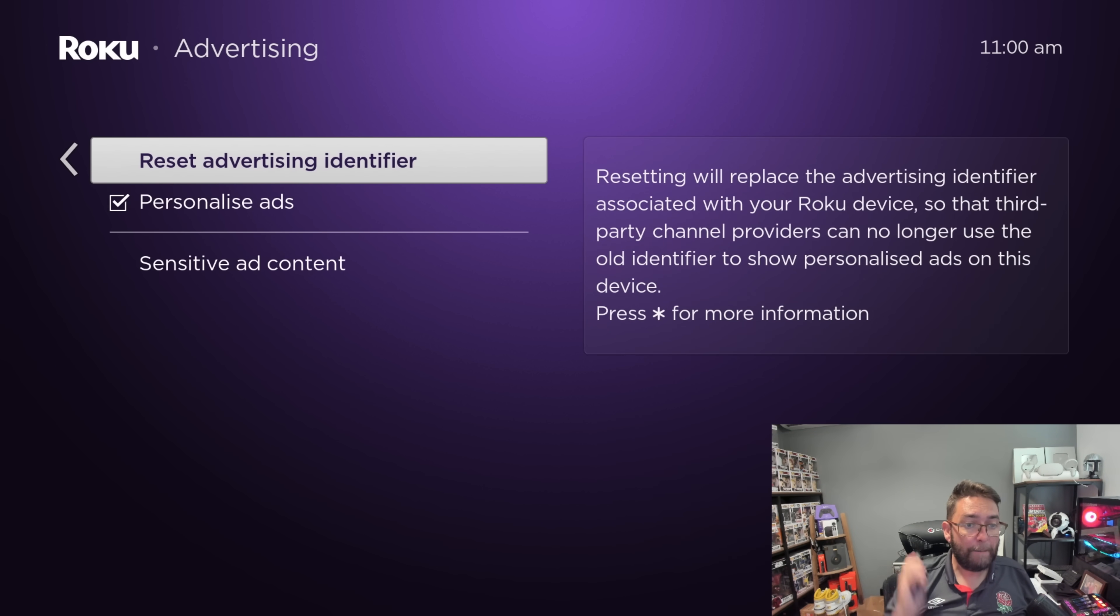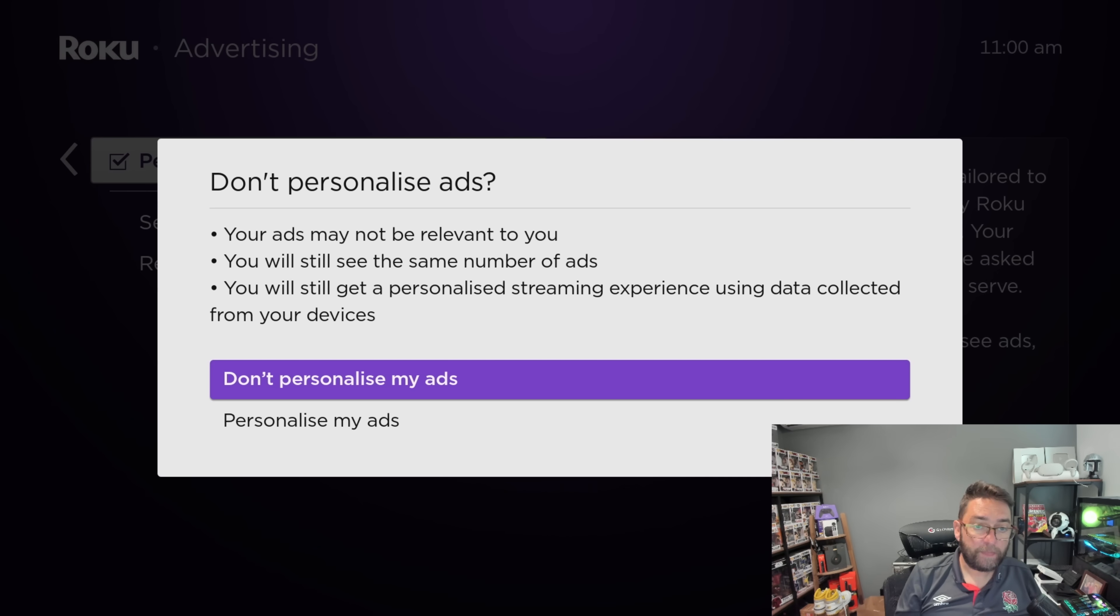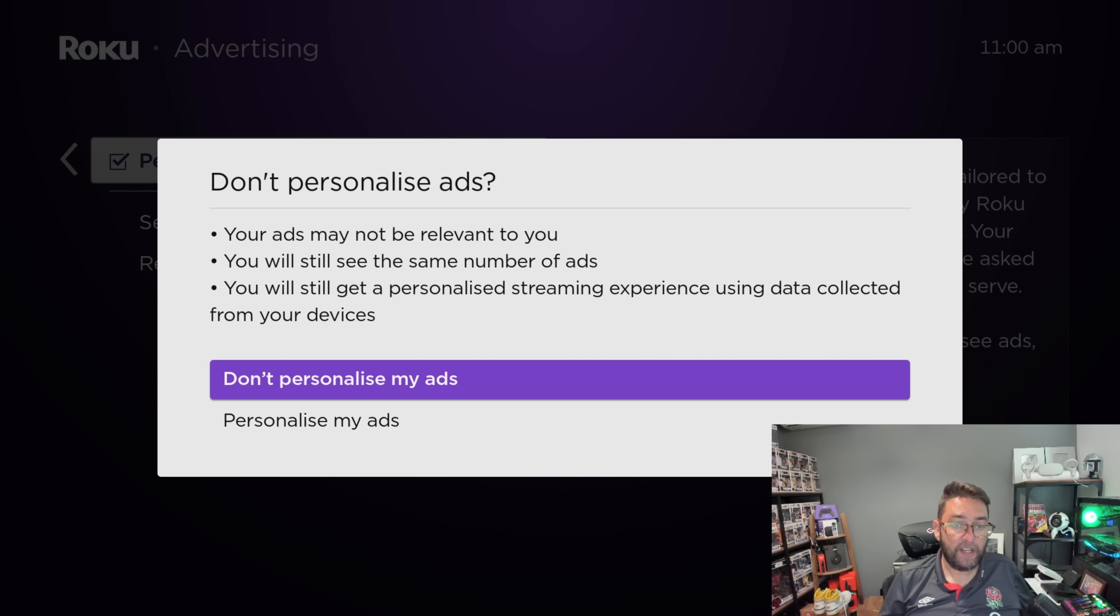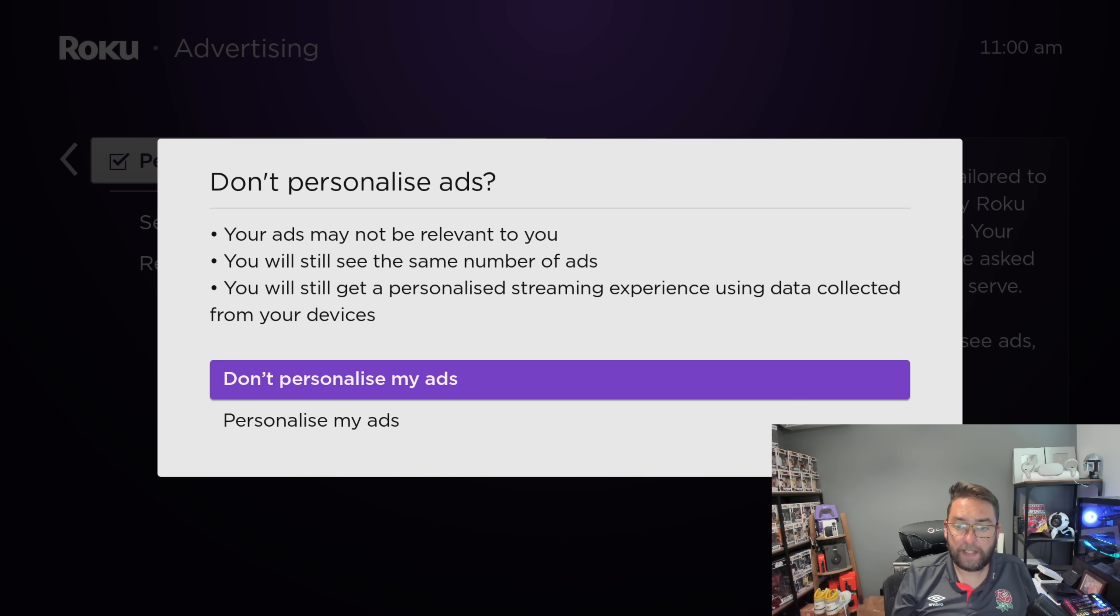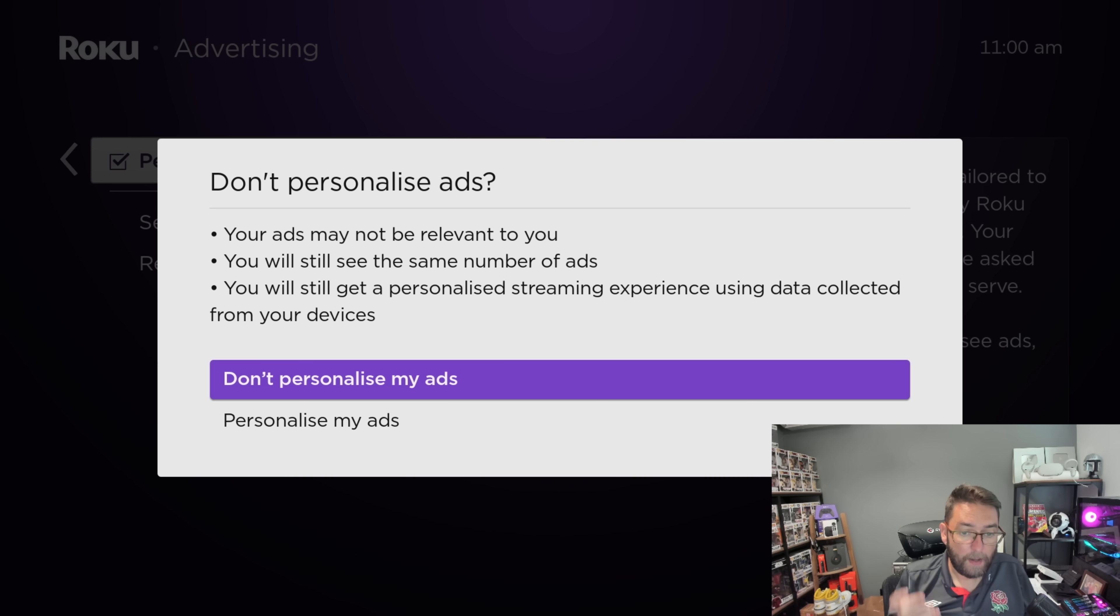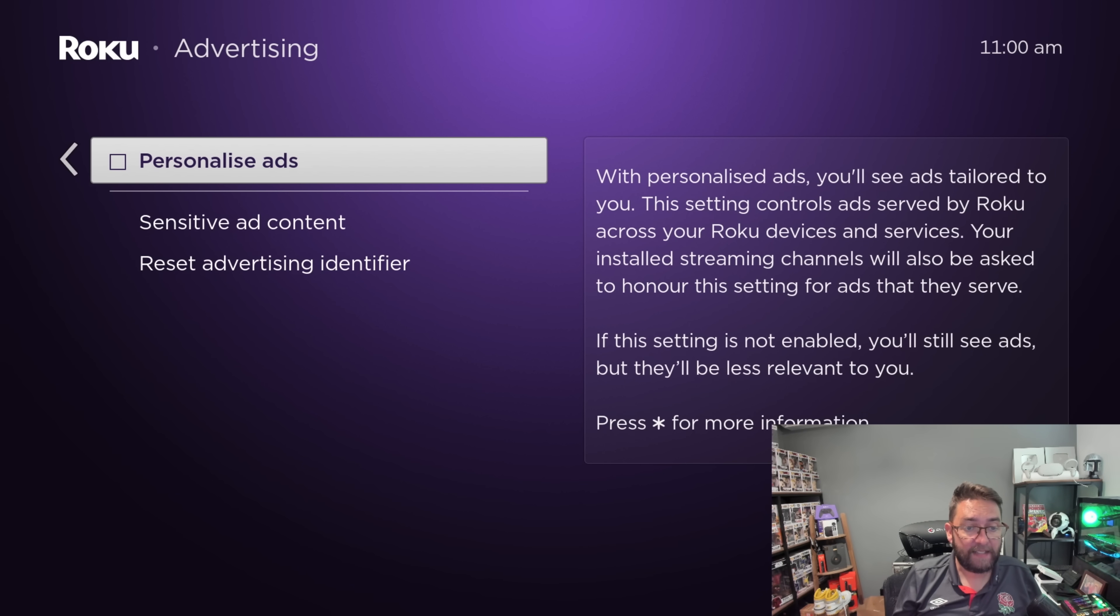Personally, I don't like to have personal ads. If you turn off the personal ads, ads may not be relevant to you. You will still see the same number of ads and you'll still get personal ads in your streaming experience due to data collected from your device, but obviously I'd like to turn off personalized ads because that's less information they're going to take. Don't personalize my ads.